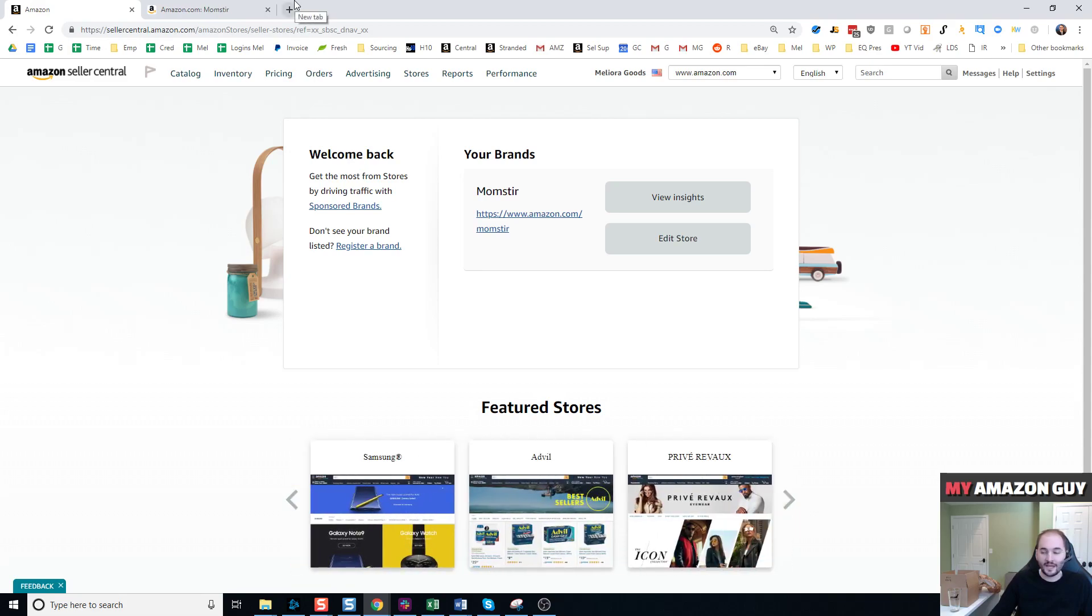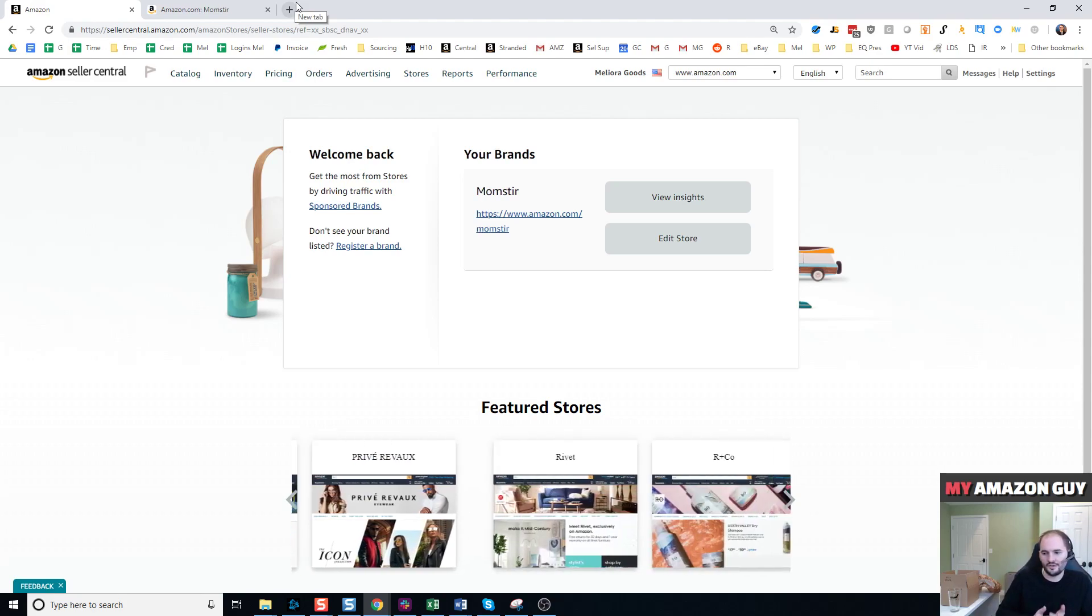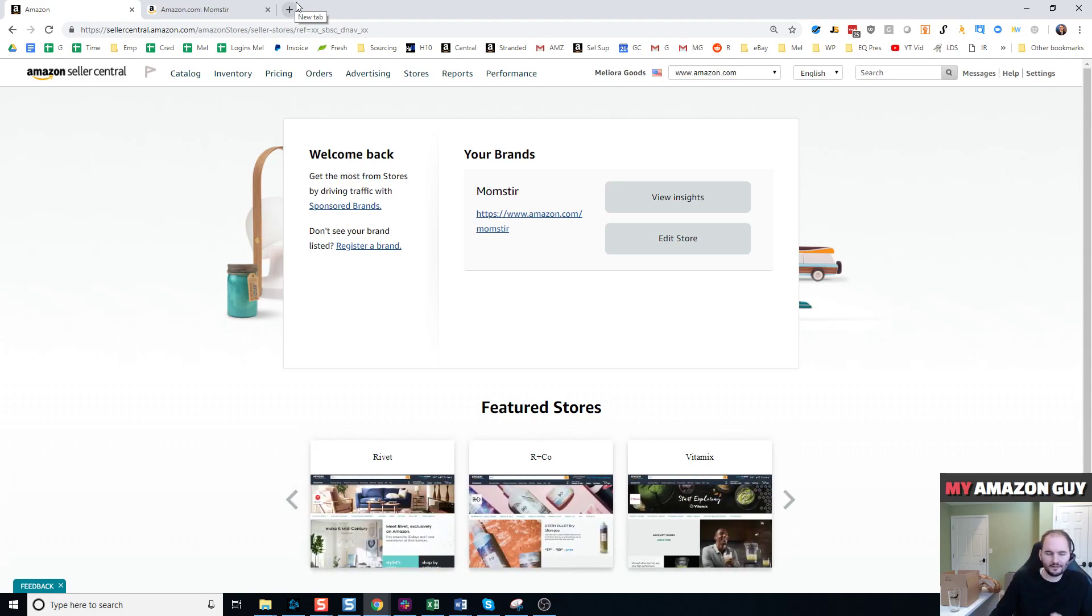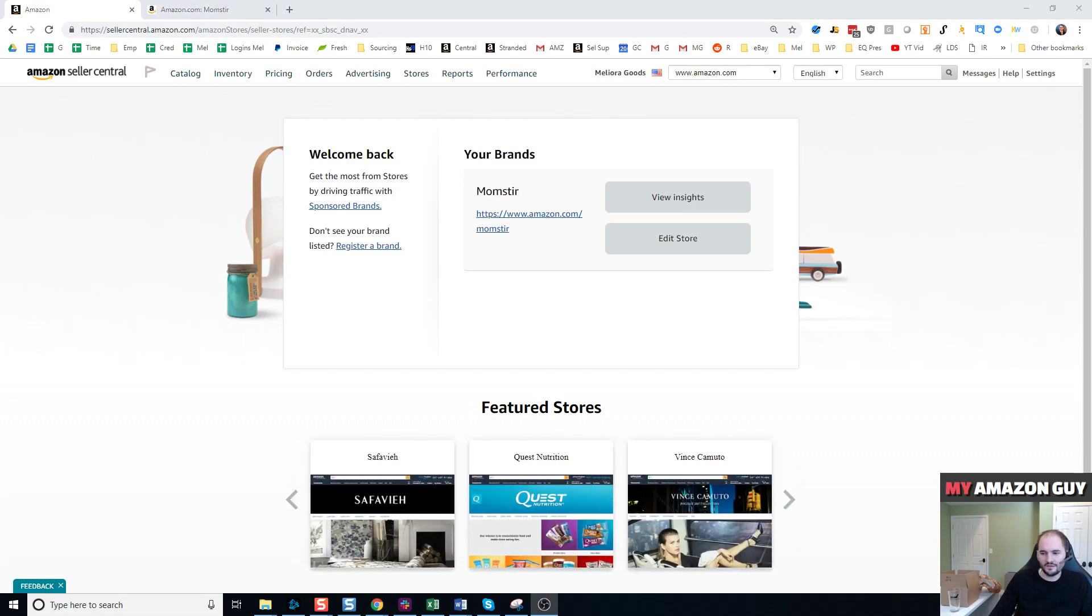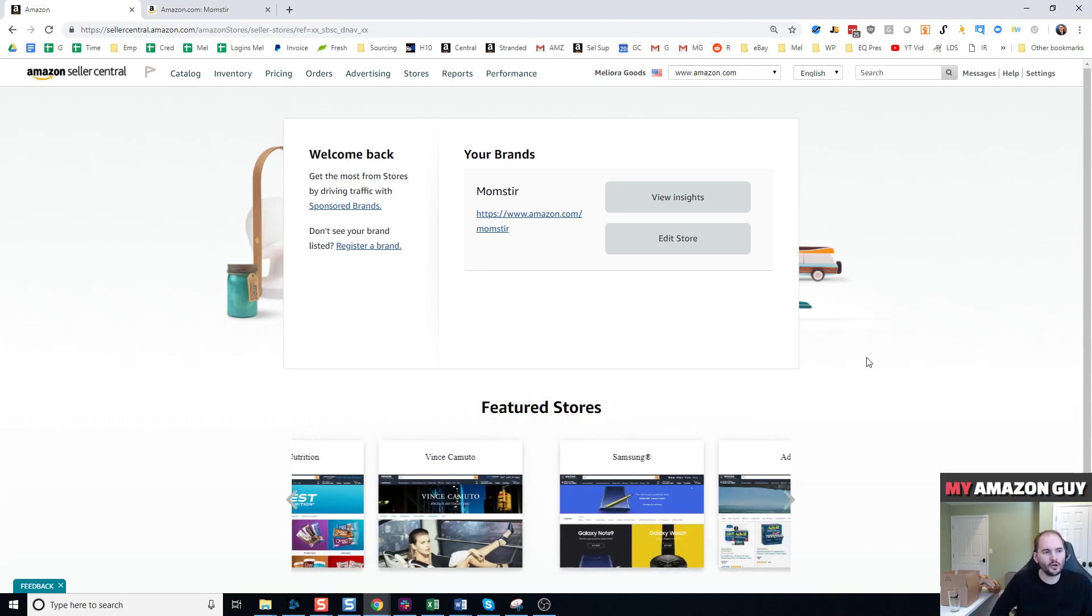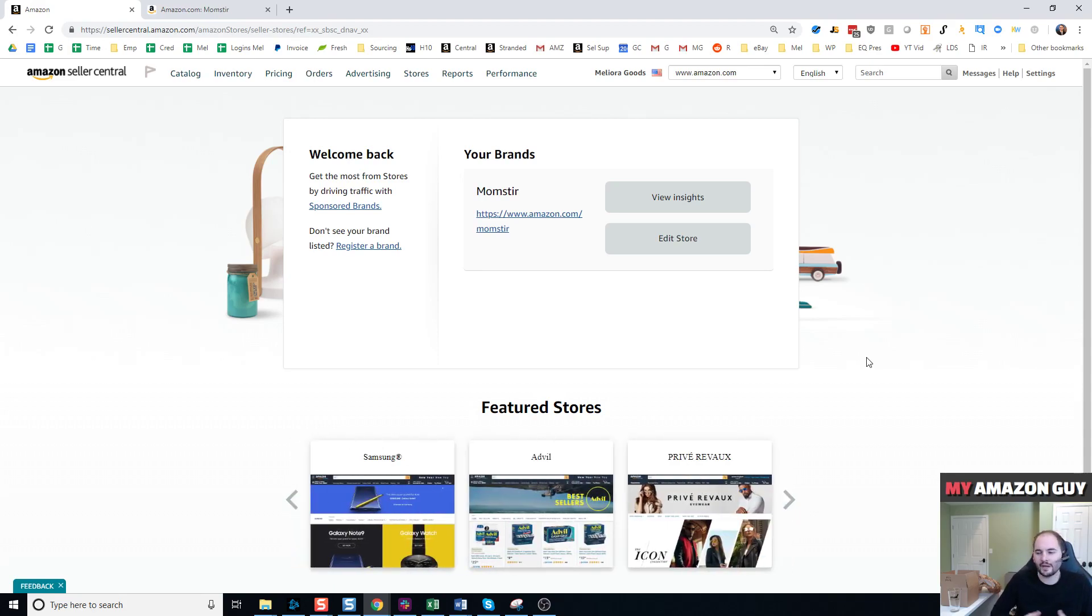Today I'm going to be going over storefronts, UTM tracking codes and links. I think it's really interesting to see some of the tools that Amazon has started to add so that you as a marketer can better gauge the external traffic that you push to your storefront.